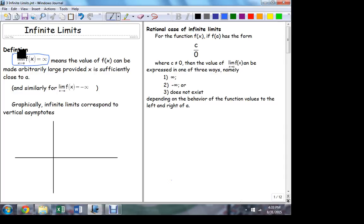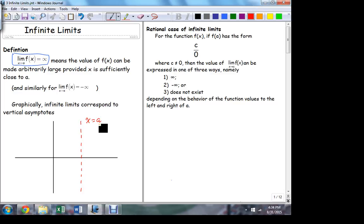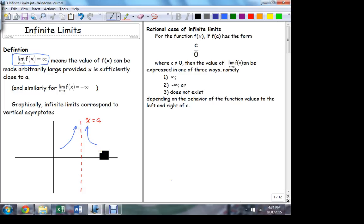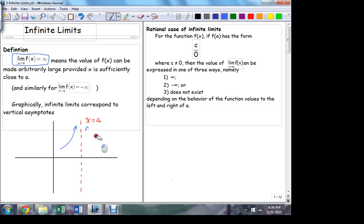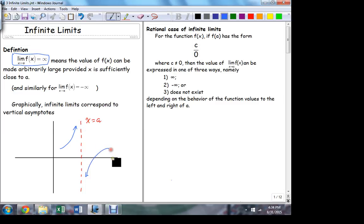Whenever an infinite limit exists in either direction, we always have a vertical asymptote as the graphic structure. A dotted vertical line represents the asymptote, defined by the equation x equals whatever the limit point is. There are lots of possibilities about how a function behaves around the asymptote — it could be rising or falling in either direction. The function might rise from both directions, or go in opposite directions.